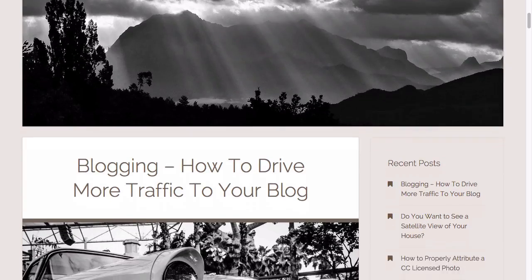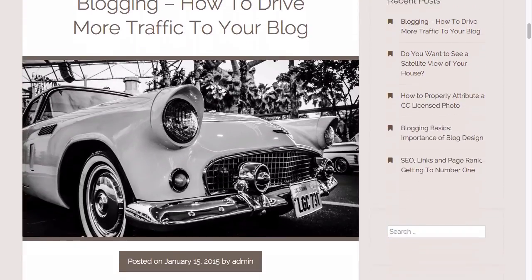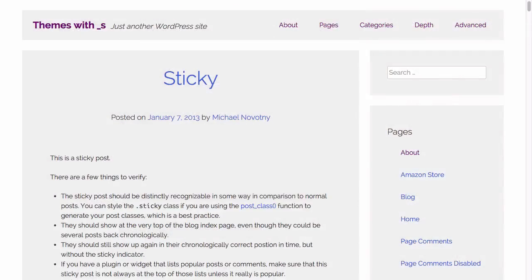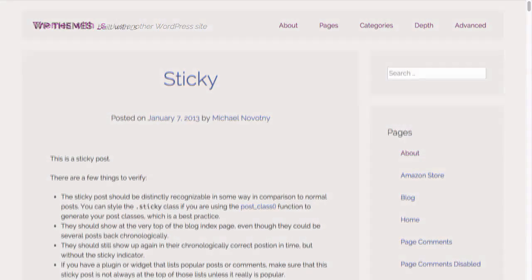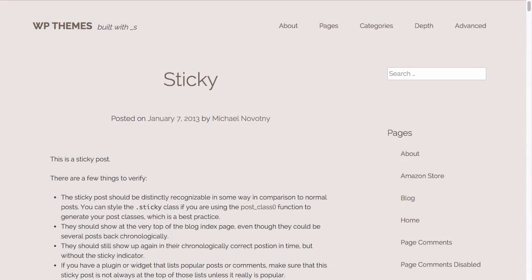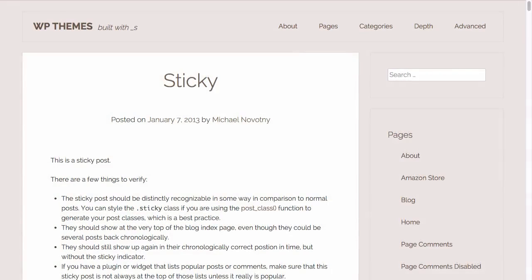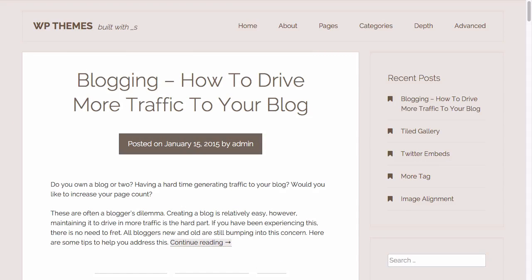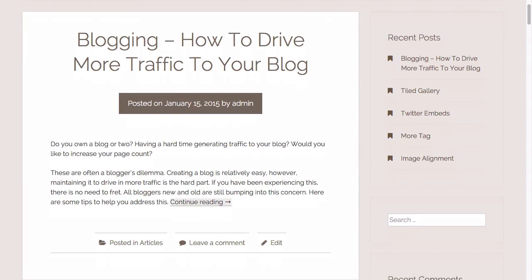First, you'll learn how to create an Underscores theme by just adding style. Without touching a single line of PHP, you'll have a great looking WordPress theme ready for use on any site.